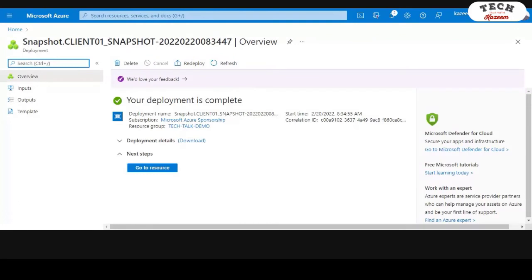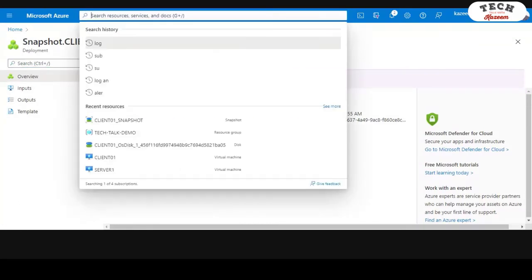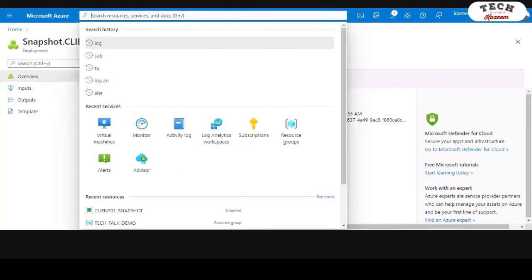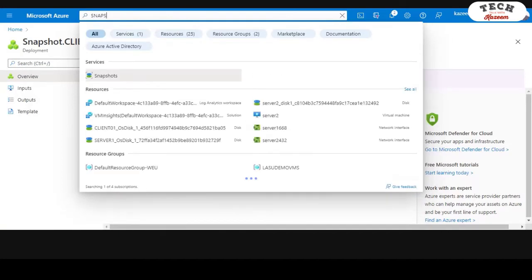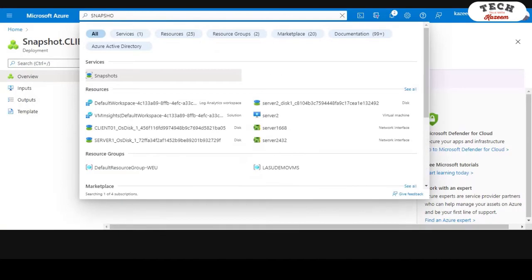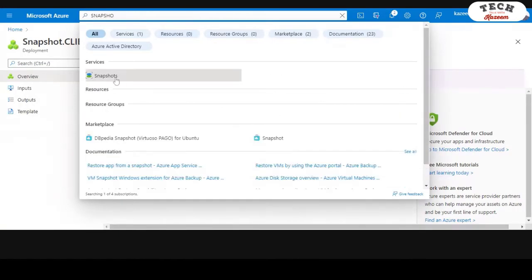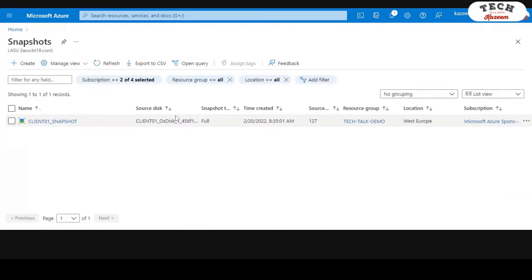There you have it. If you're trying to look for the available snapshot that you've created, you can come under the search here and type Snapshot. From here, you're able to see all the available snapshots that you've created.